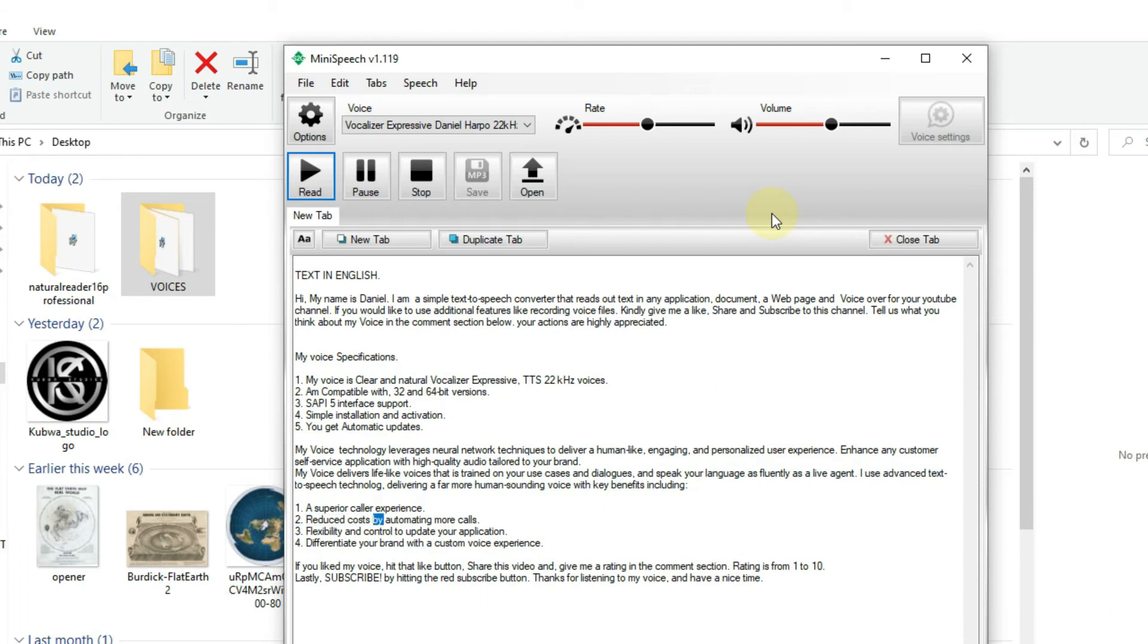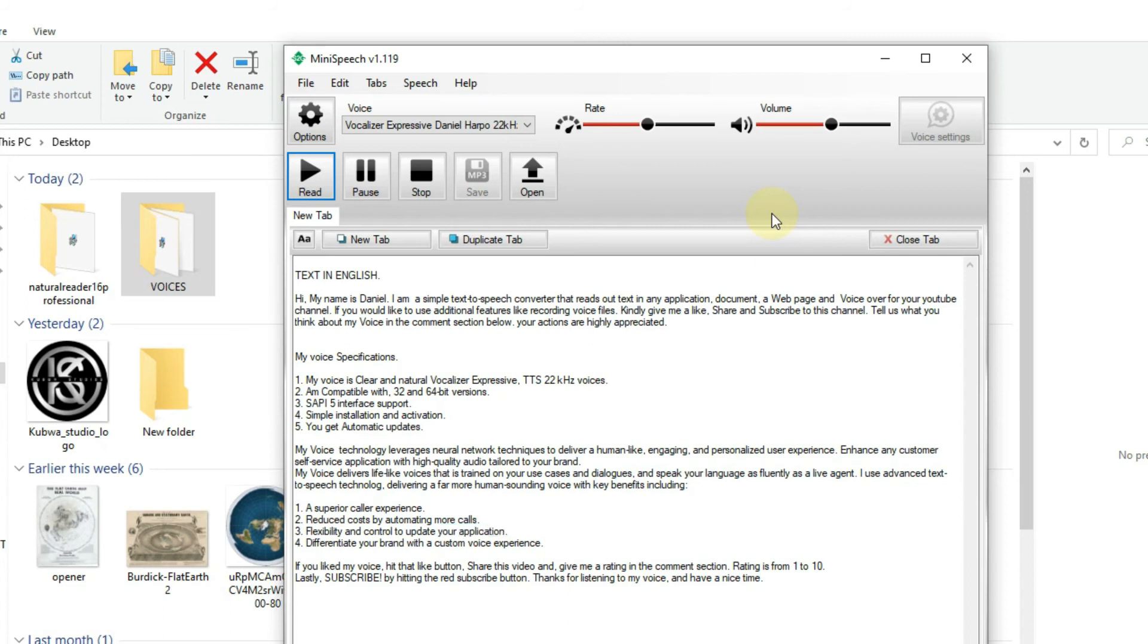2. Reduced costs by automating more calls. 3. Flexibility and control to update your application. 4. Differentiate your brand with a custom voice experience.